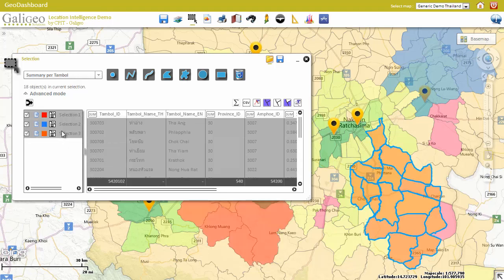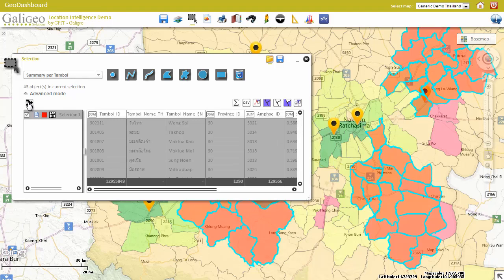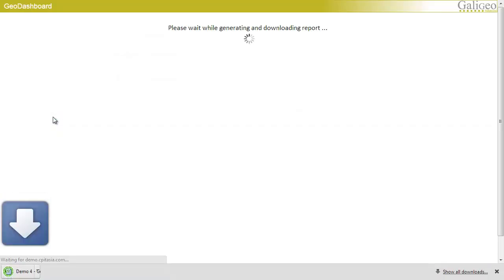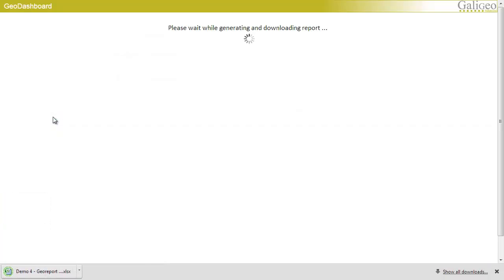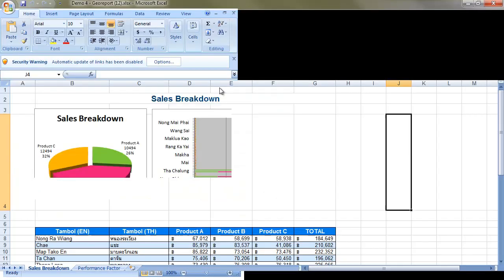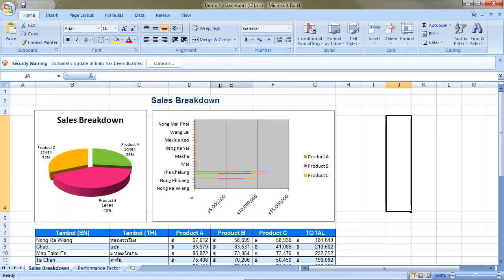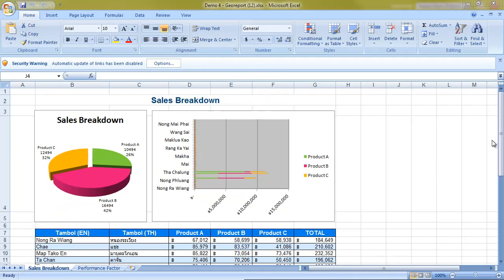Selections can be merged and, more importantly, used as filters in reports. In this case, we are using the selected districts in an Excel report that is downloaded on the user's computer. This Excel report is completely customizable.